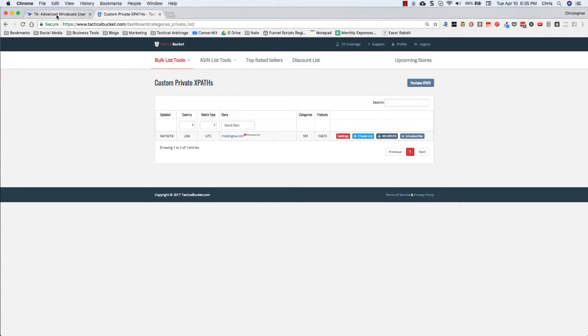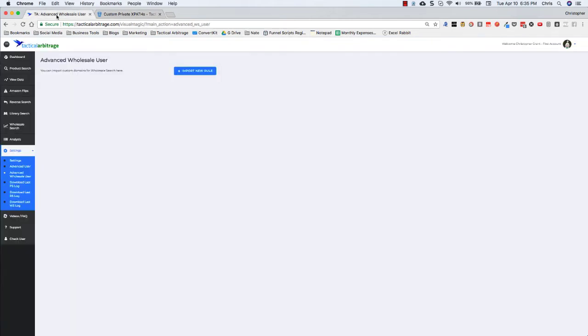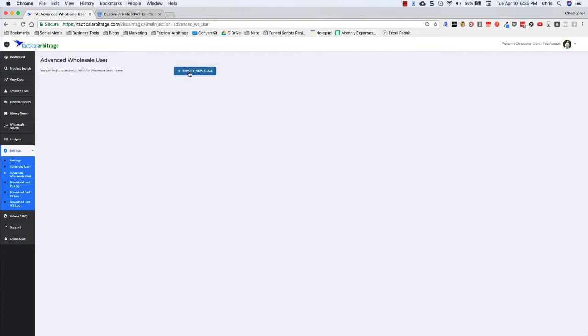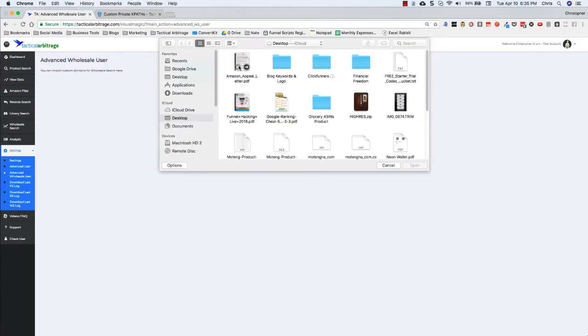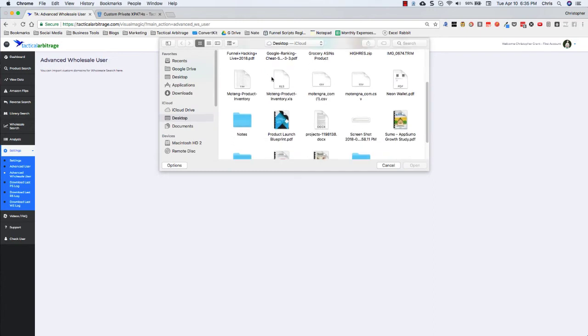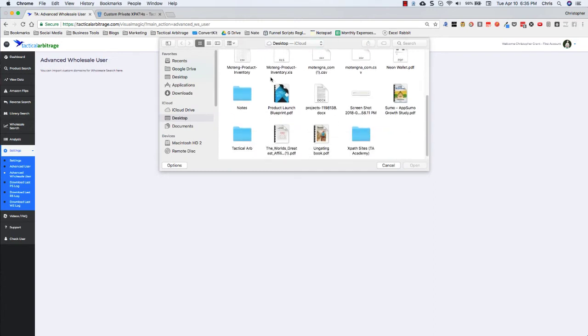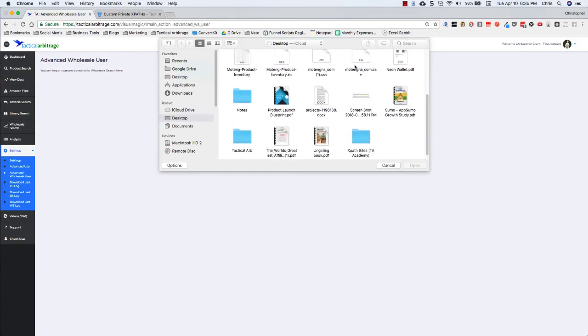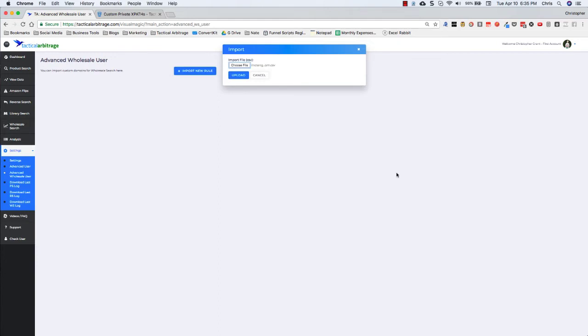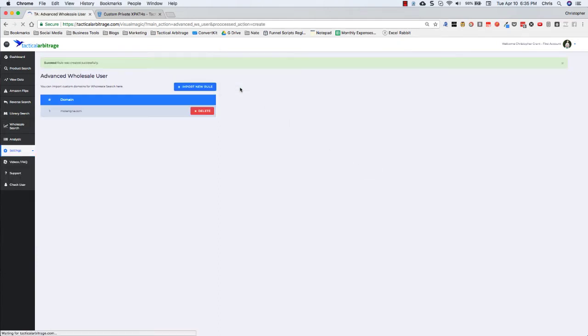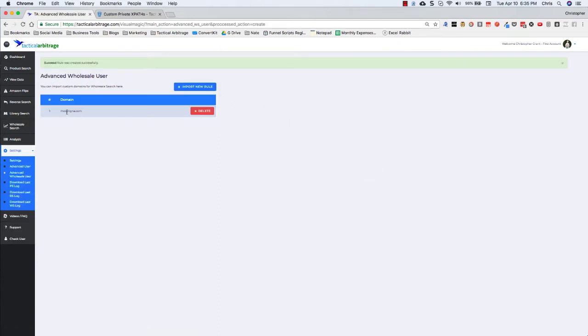And then you're going to go over to tactical arbitrage and in the settings, you're going to see an advanced wholesale user setting. You will import a new rule, choose file, and we are going to grab this motangna. Open that up and click upload. Wait for it to work and we can see that I've got motangna.com.